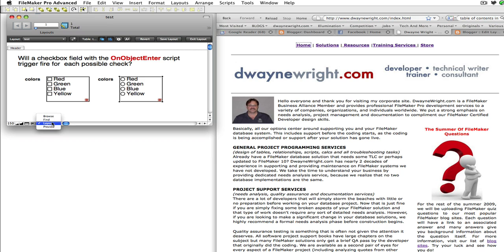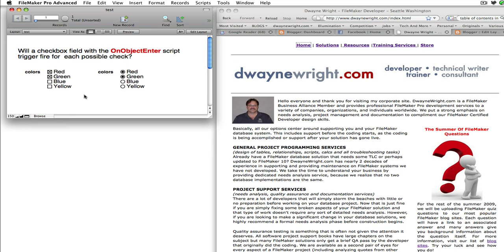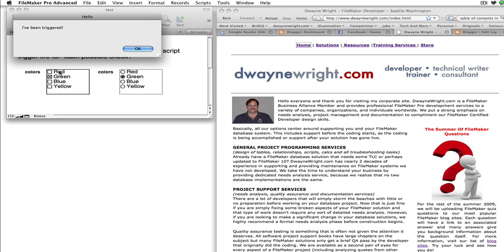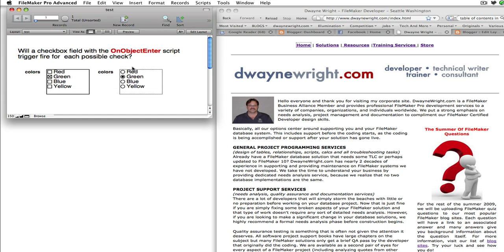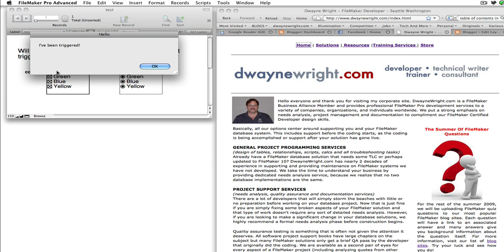So let's give it a try. Let's go into Browse mode, click into the field the first time — and our script fired and said "I've been triggered." Now we're still in that field, we can see it's selected. And no, the trigger did not fire again. If I click into it after clicking out, of course it's going to fire.